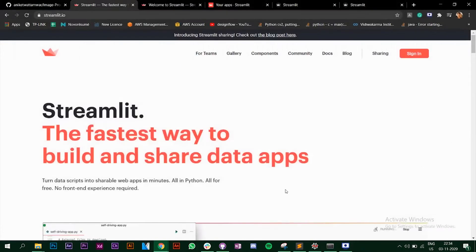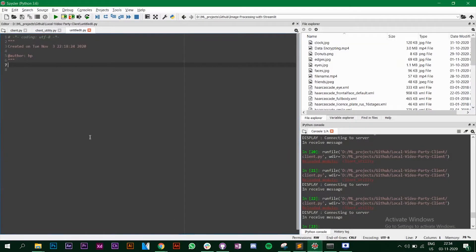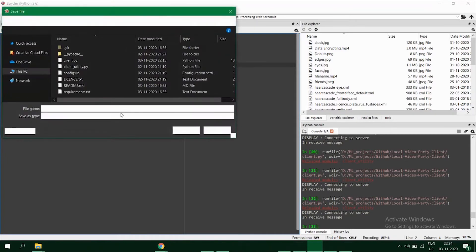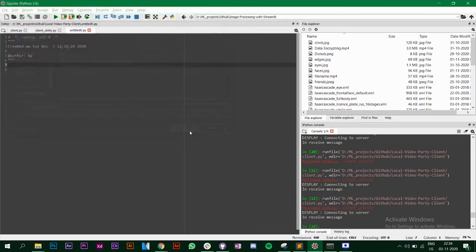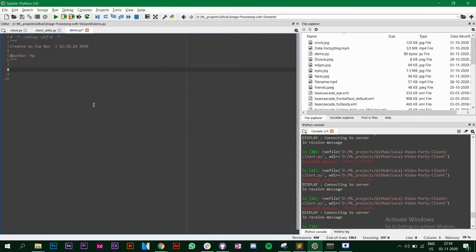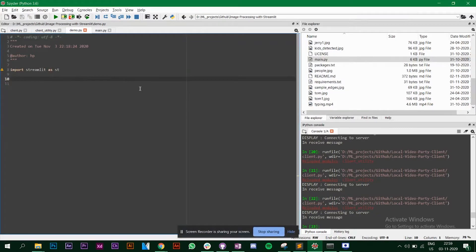I'm using Spyder — you can use any editor of your choice. Create a new file called demo.py. Now you need to import Streamlit that you have installed. Once you have imported Streamlit, we can look at some of the functions it provides. I'll show you a few and then you can go explore more.